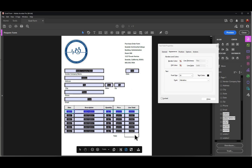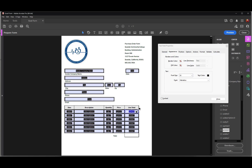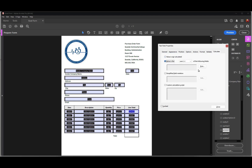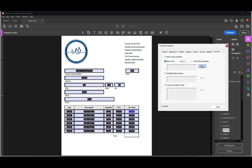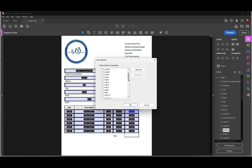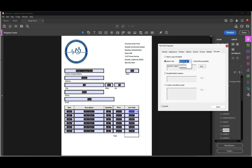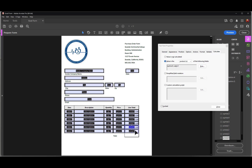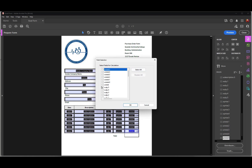Now I need to set up the calculations. I'll select the first total field and go to the Calculate tab. I want to multiply quantity times price, so I'll select 'a.qty.0' and 'a.price.0', change it to Product, and click OK. I'll repeat this process for each row — going through rows one through five — selecting the corresponding quantity and price fields and setting each to Product.